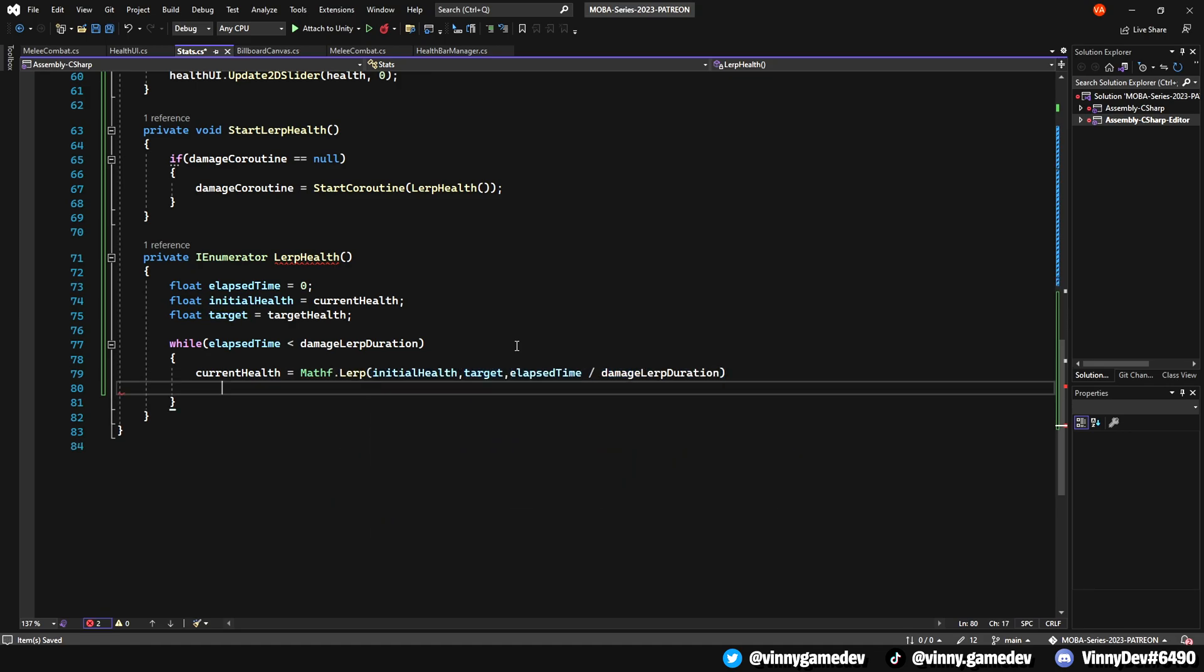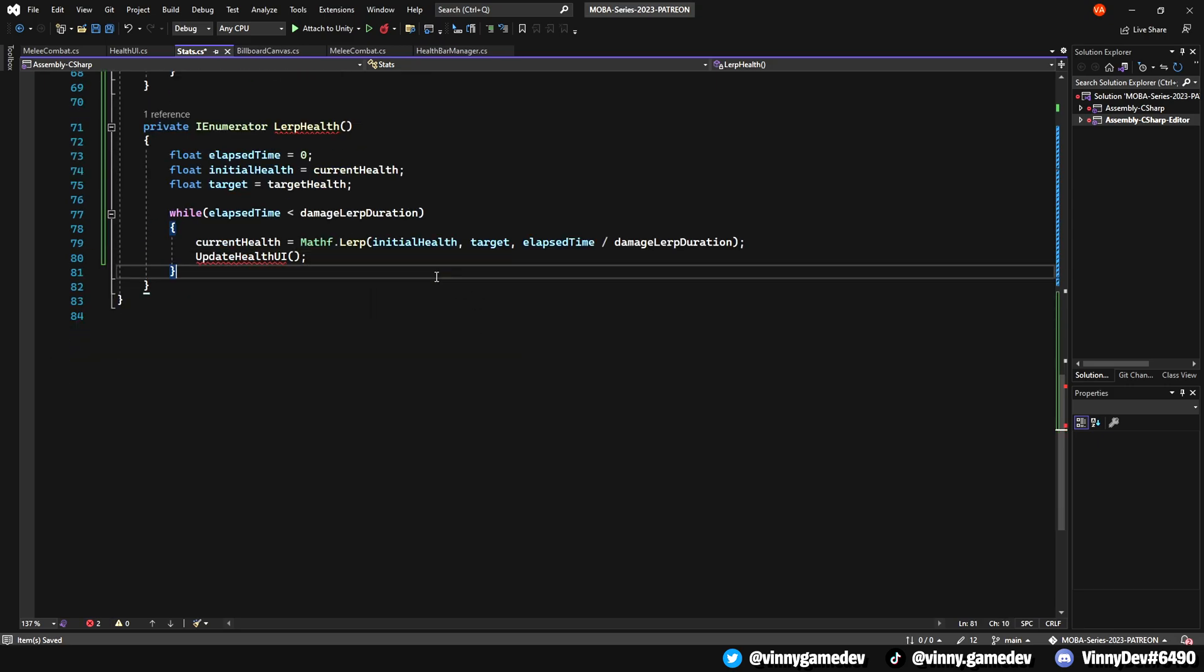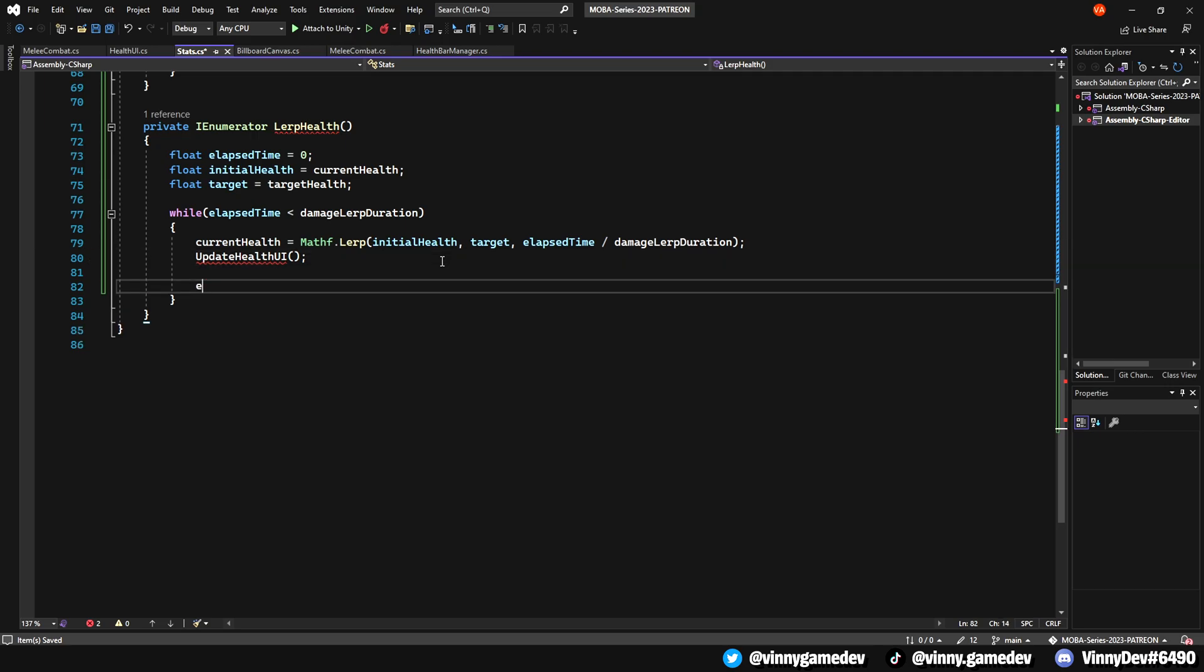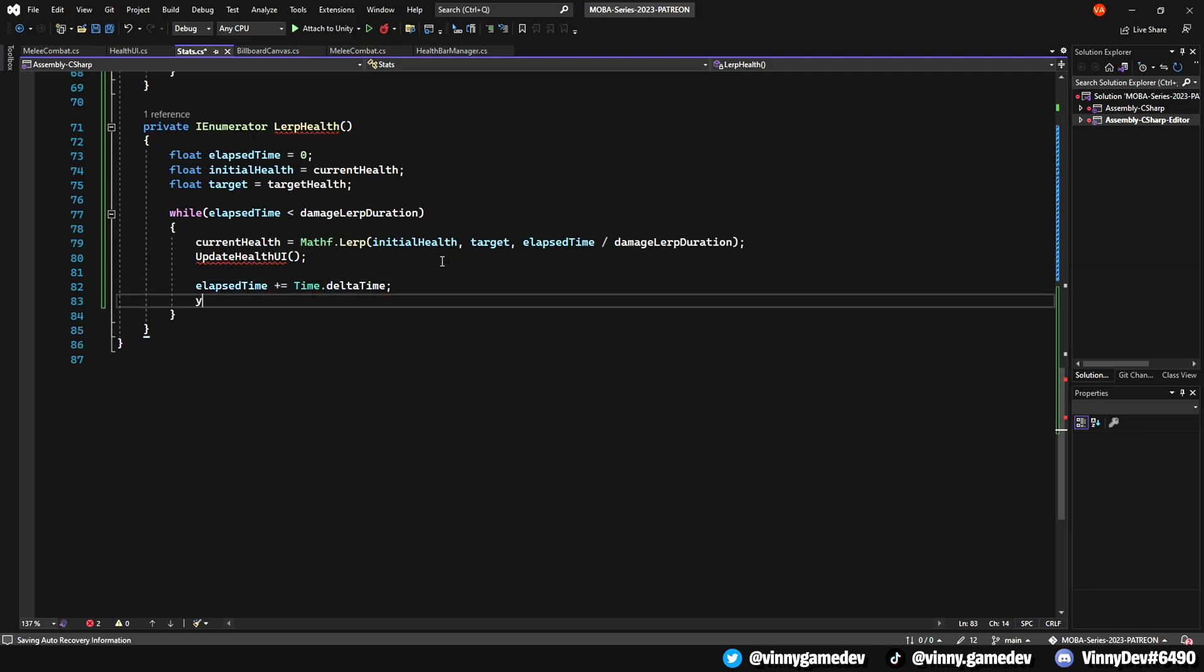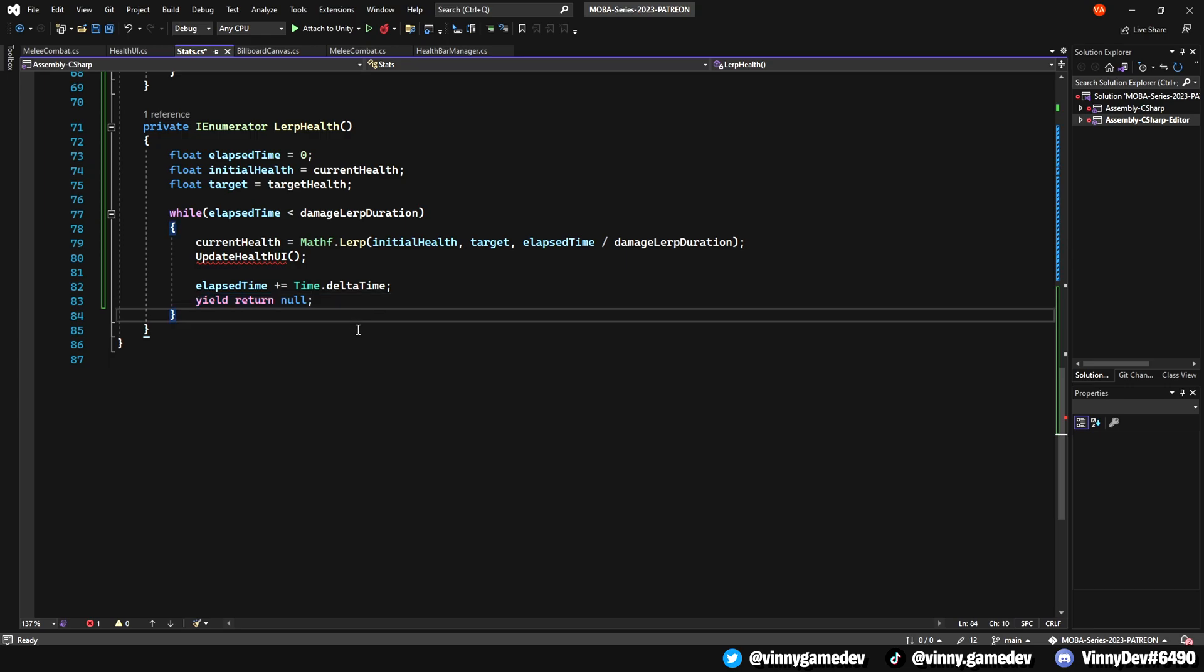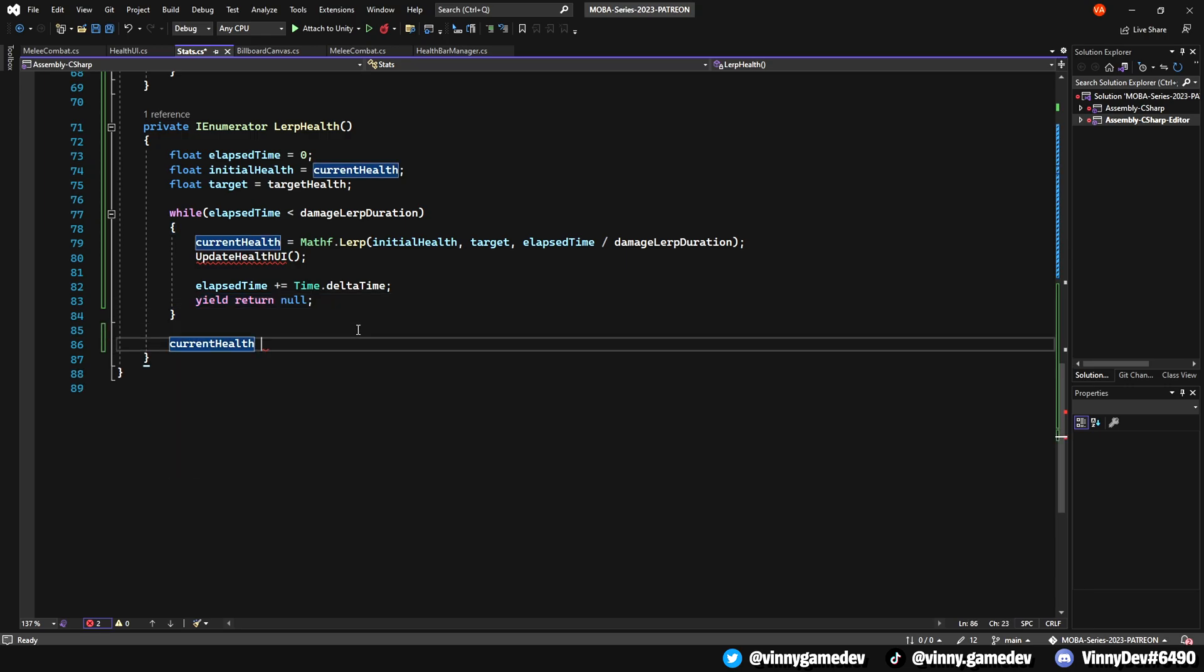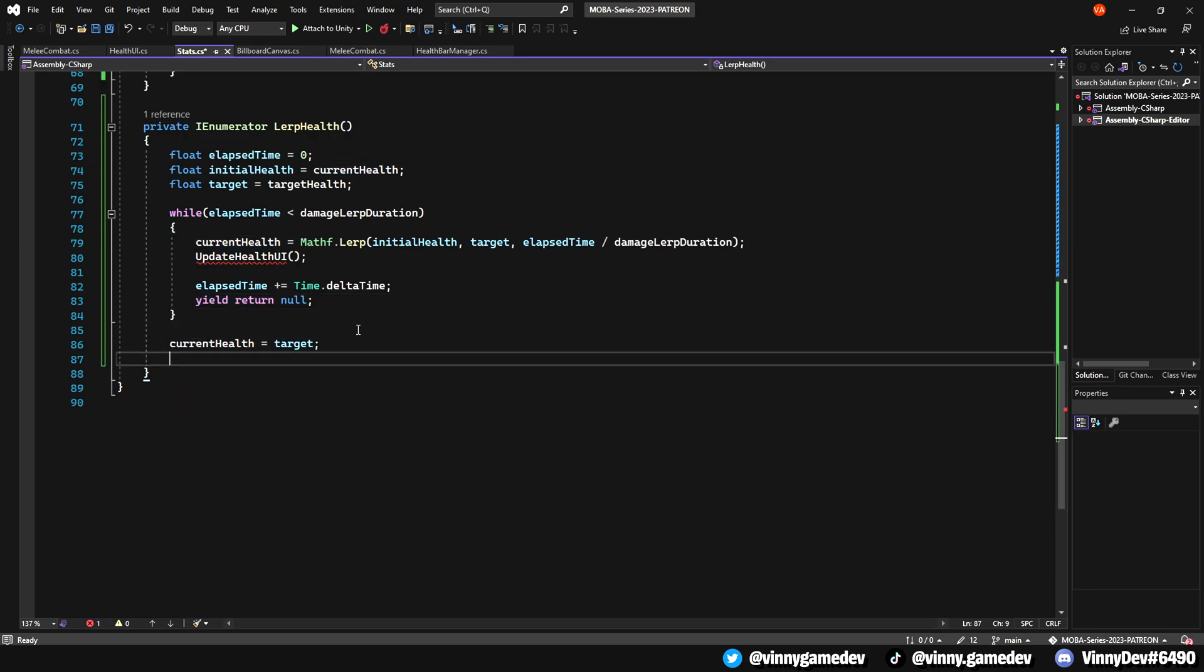We'll then write an updateHealthUI function here, and set the elapsedTime to Time.deltaTime and setting yieldReturn to null. Outside of the while loop, have the currentHealth equal to the target and call the updateHealthUI, and to finish off, setting the damageCoroutine to null.